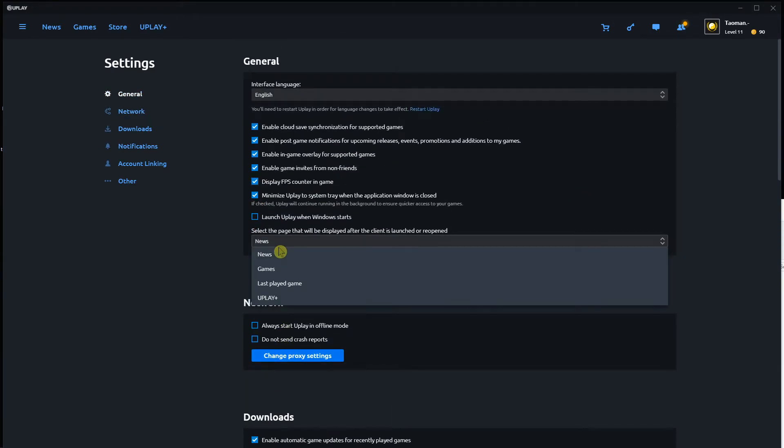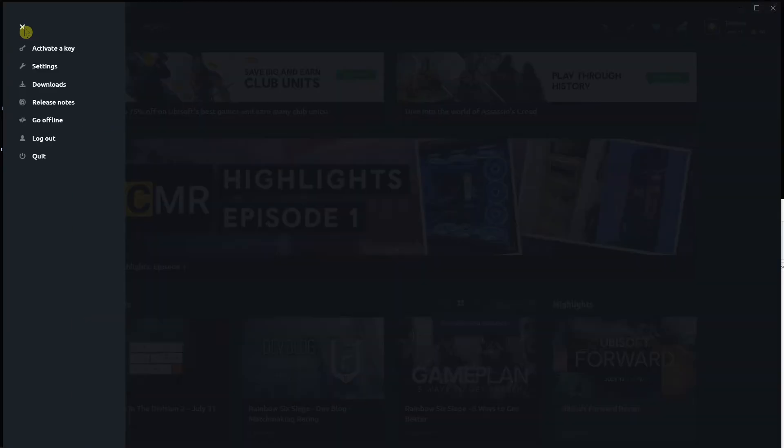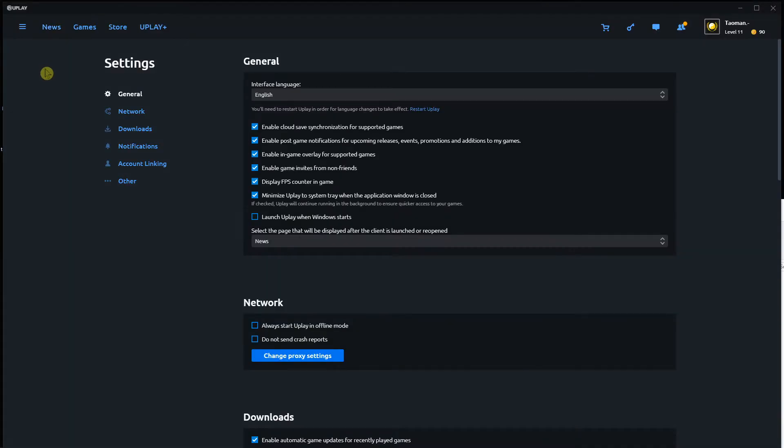So this is pretty much how we do it, thank you very much. So again, let's go back, left top corner settings, general, and display FPS counter in game.